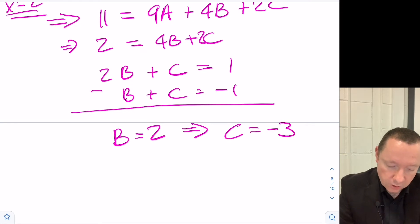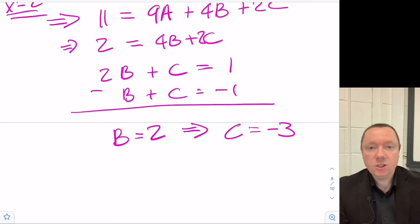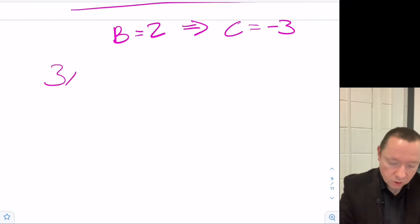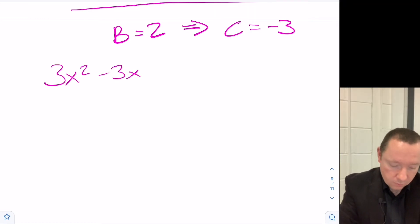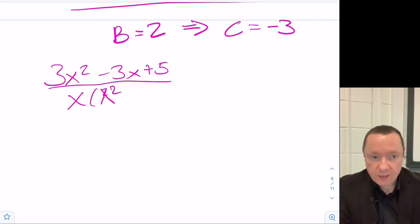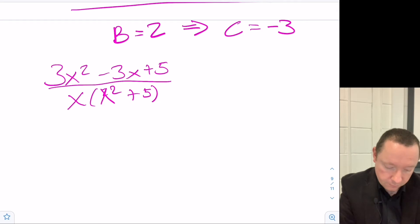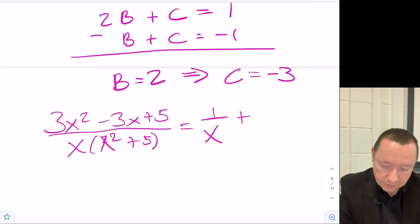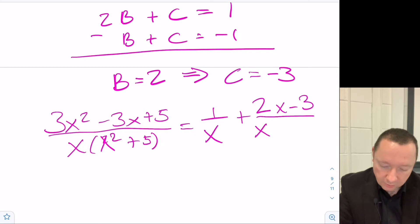So the final answer is: (3x² - 3x + 5) / (x(x² + 5)) = 1/x + (2x - 3)/(x² + 5).